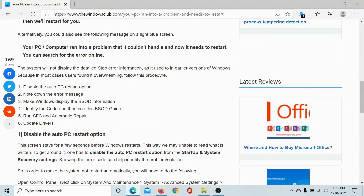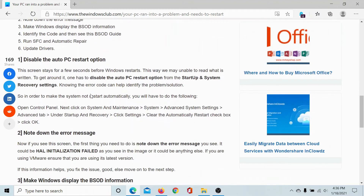The first approach should be to disable the auto PC restart option, so that when you try to fix the problem, the computer doesn't go into blue screen mode and restart again. The procedure to do so is as follows.